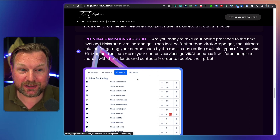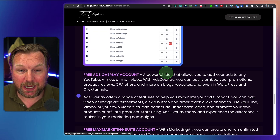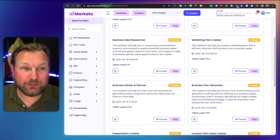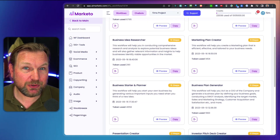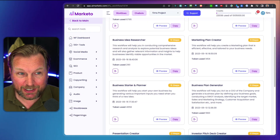So you can give out rewards and more. Make sure to check that out before you purchase. Now let's dive into this review and let me show you what AI Marketo is all about.